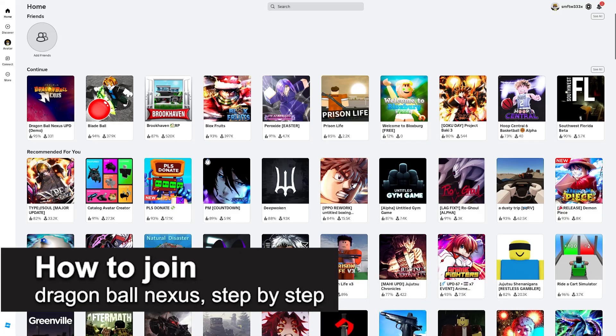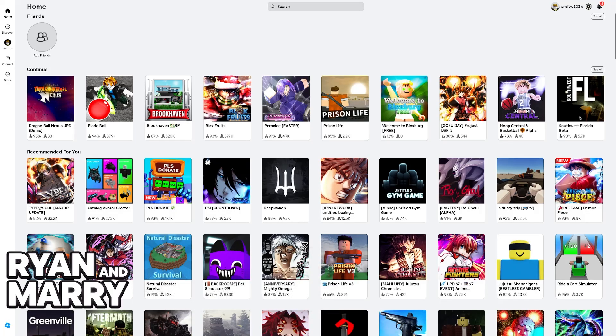In this video, I'm going to teach you how to join Dragon Ball Nexus. It's a very easy process, so make sure to follow step by step.